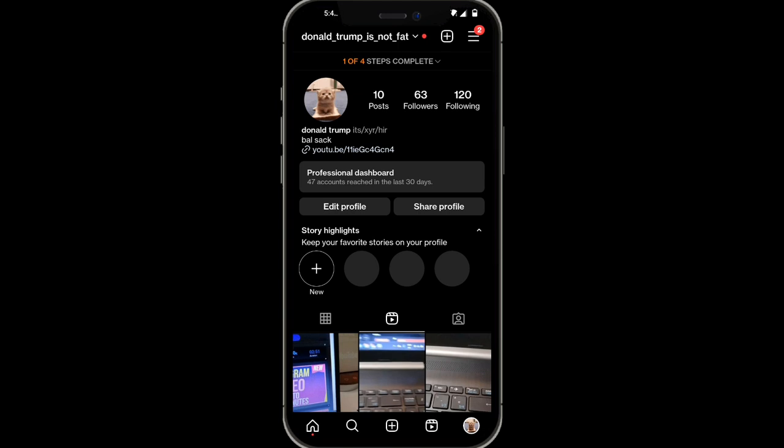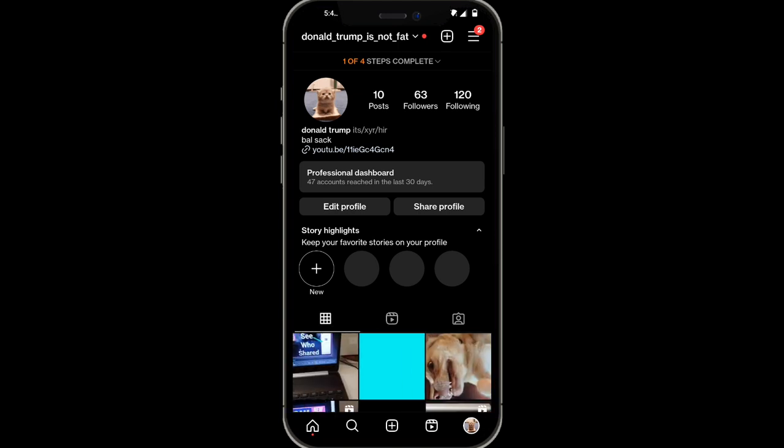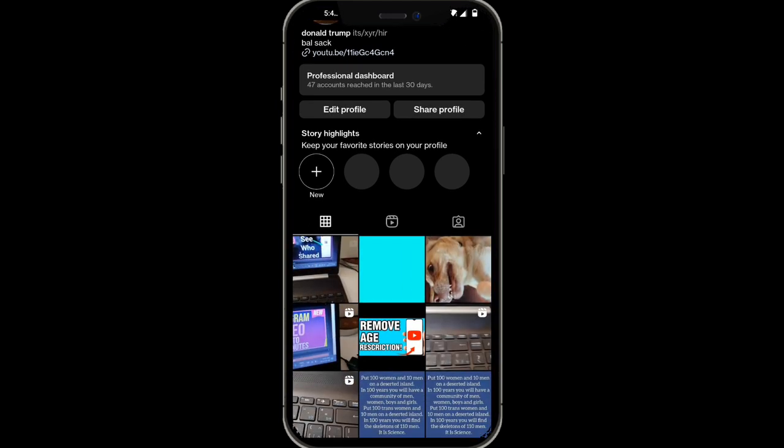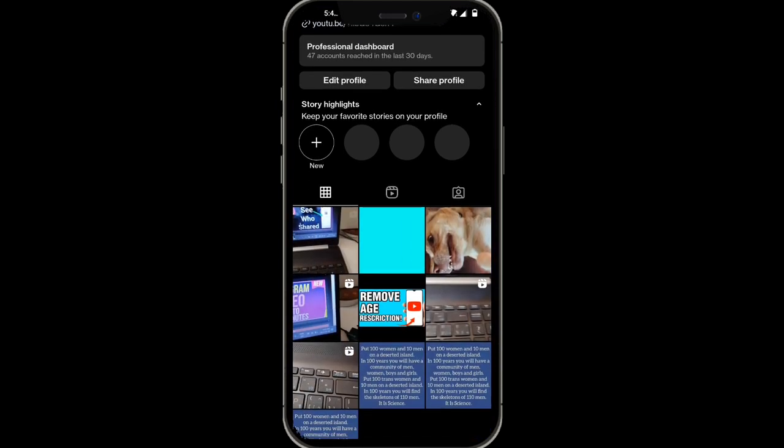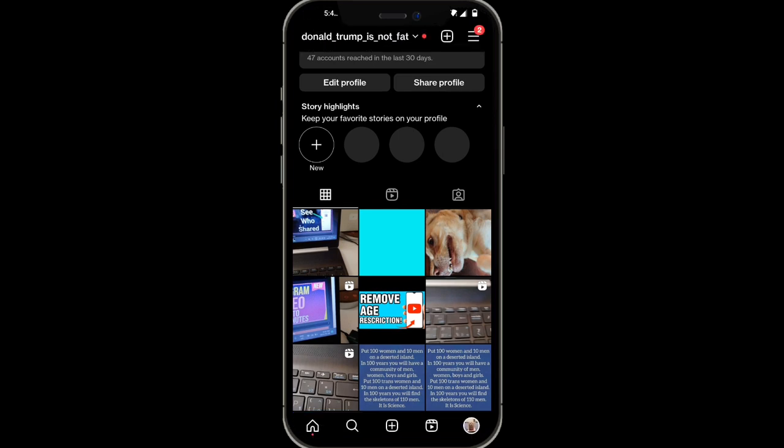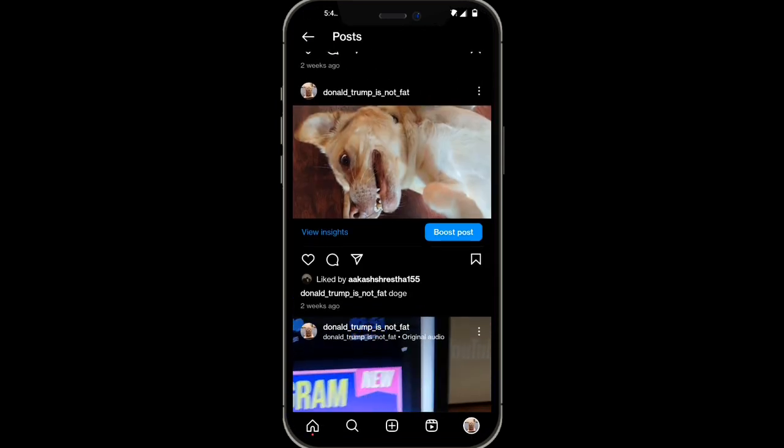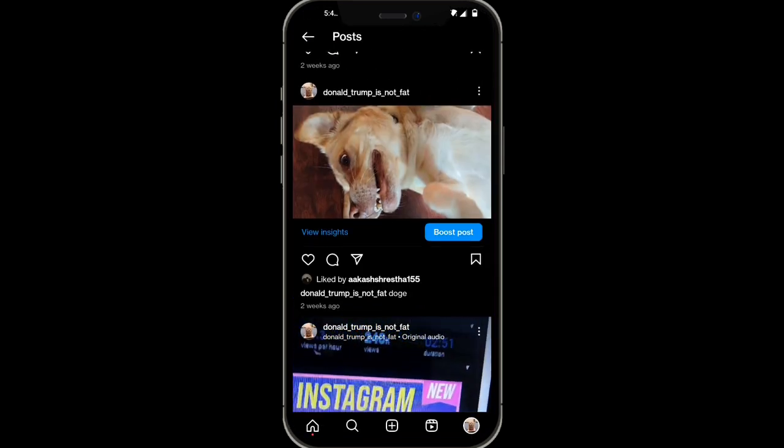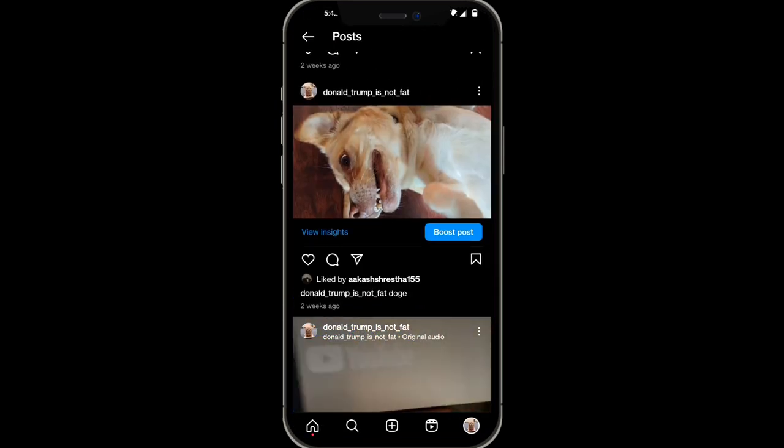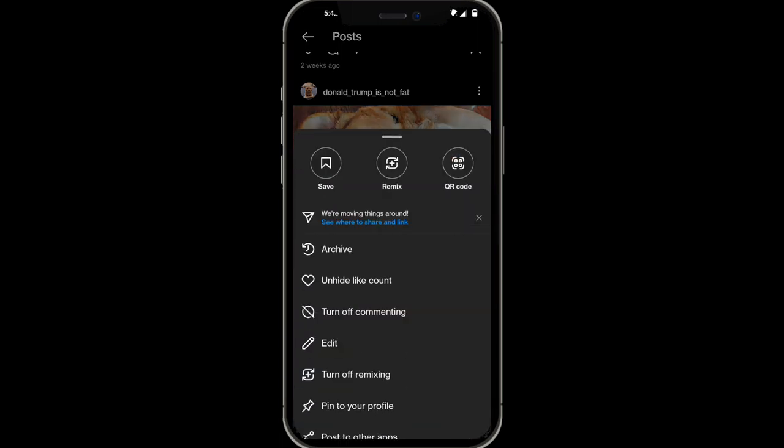From here, go into your posts and then select any photo or video that you want to add the collaboration. We're going to use this one right over here and simply click on the three dots on the top right hand corner.